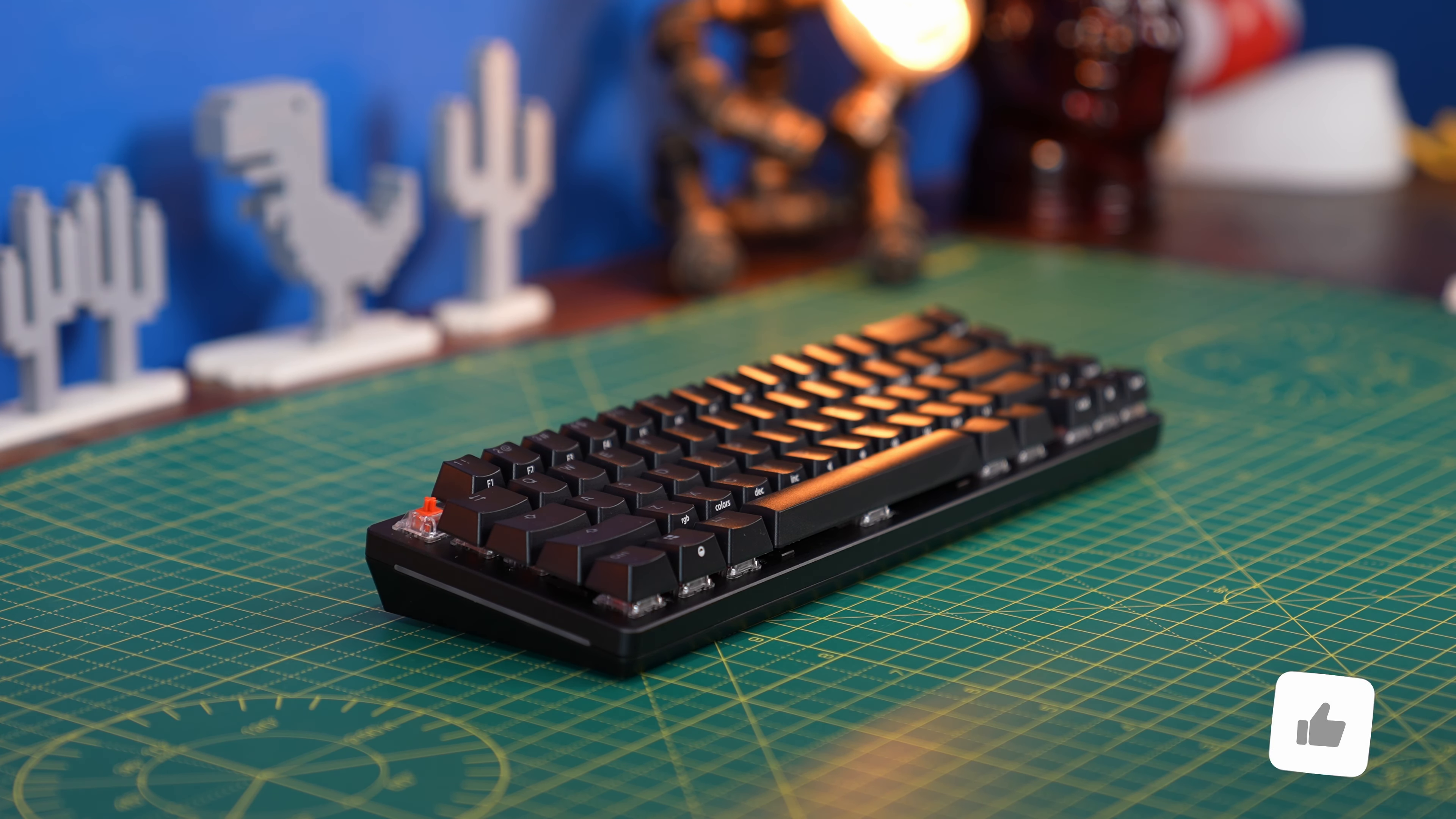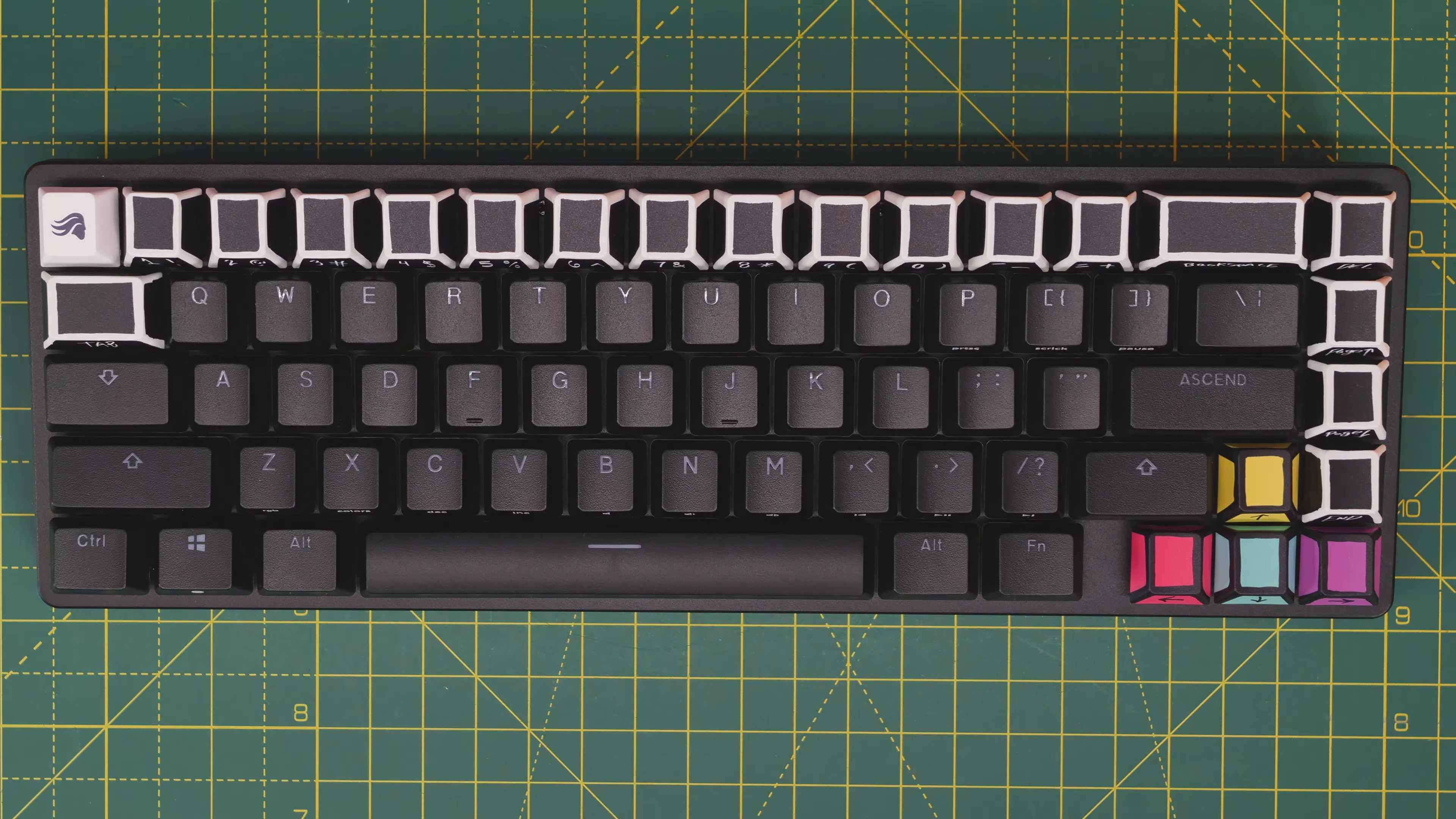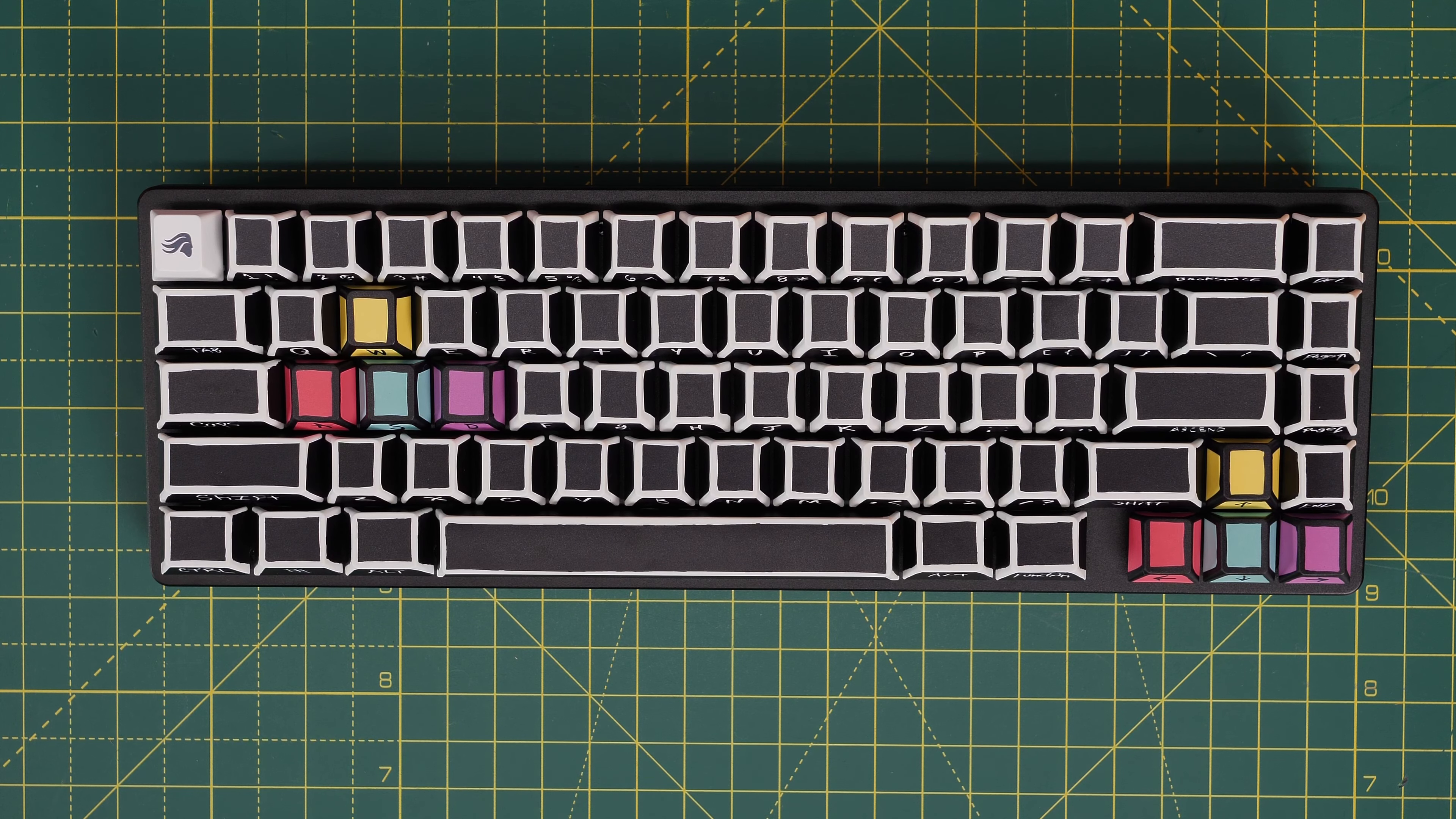So I thought I'd just demonstrate how that was done. Because you obviously get a keycap puller in the box, both with the keyboard itself and with the keycaps as well. So I've done a time lapse just so you can see the transformation of this.